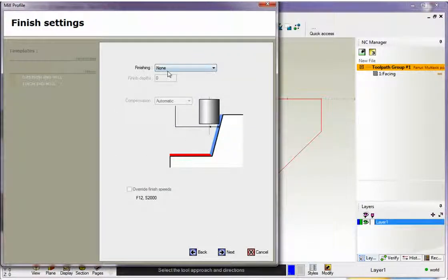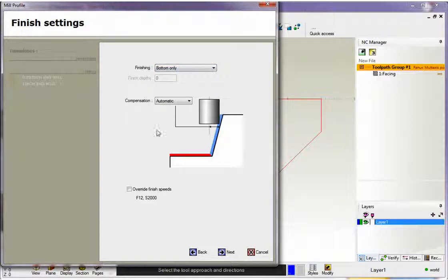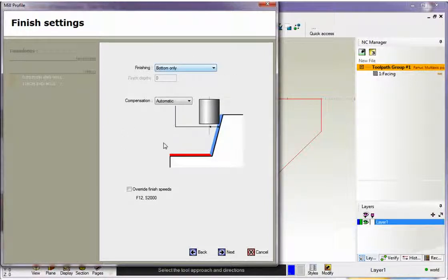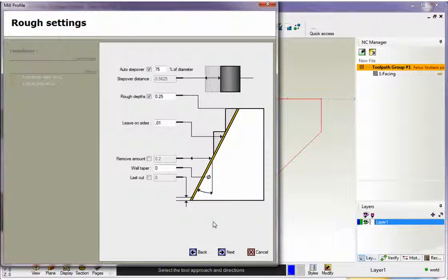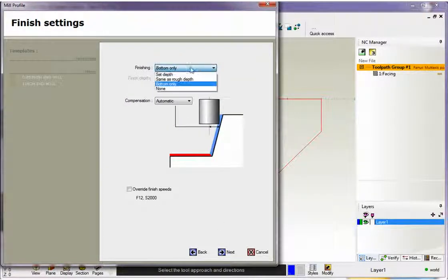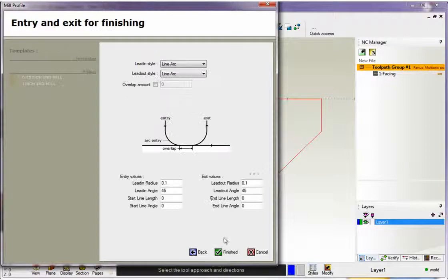So right now I have finishing set to none. But for example, if I set this to bottom only, that means that after we make all of our cut increments and we get to the very bottom, 1CNC is going to make an extra pass at the bottom and it's going to remove that 10 thousandths. But for now, I don't want to do that. I'm going to leave this set to none. So I'm going to click next on that.